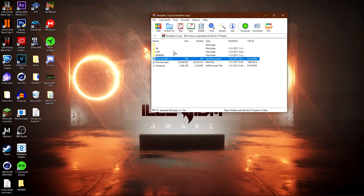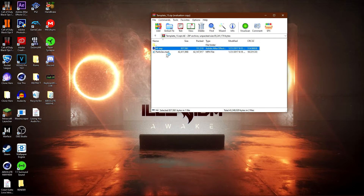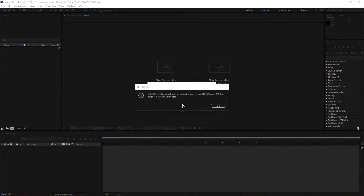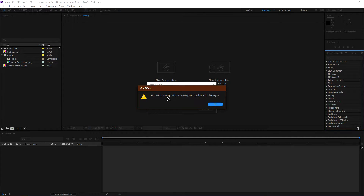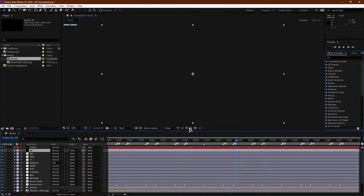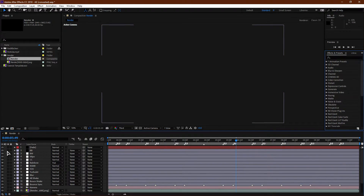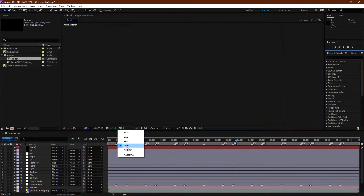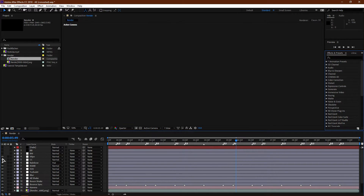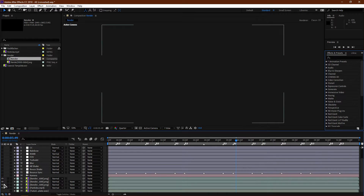Once Cinema 4D has finished rendering, double-click on the After Effects folder and double-click on the After Effects project file — this will open the intro in After Effects. Once you open it, it may say the file has been changed — just click OK. It may also say three files are missing — click OK. You might also get a pop-up saying you're missing some plugins; just download the missing plugins and it should all work. Once After Effects has loaded, set the preview quality to Quarter to reduce lag, then turn off all the layers except for the render PNG.